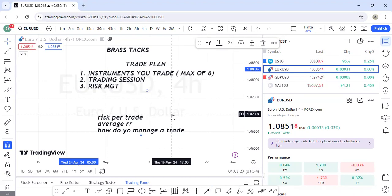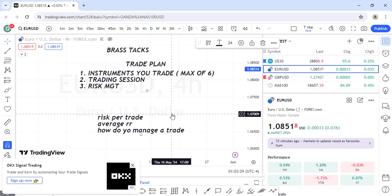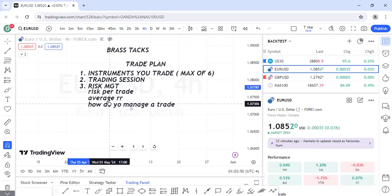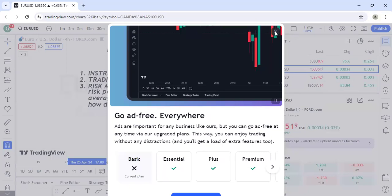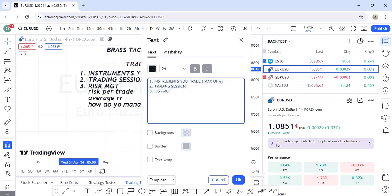Know your risk per trade, your average RR, and how you manage a running trade — where do you take breakeven, when do you take partials. I'm not telling you to follow my exact approach since we may use different strategies, but the importance is having these rules defined. Your risk management plan must be part of your trade plan.